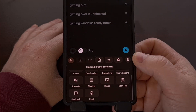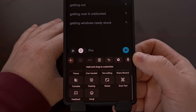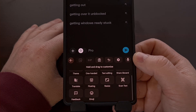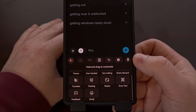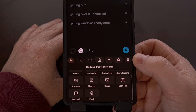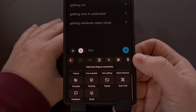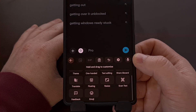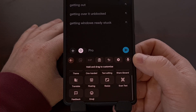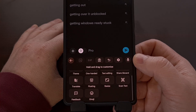And that's all there is to it. Google has finally added a proper undo button to the Gboard application — something that people have been begging for them to do for years now.